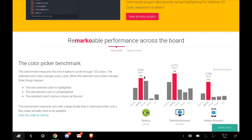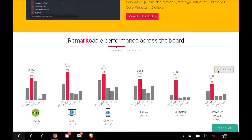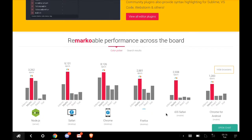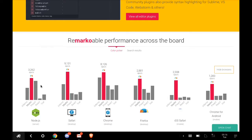In terms of search results and color picker, Marko is very efficient in speed and ops per second. You can see in Chrome, Firefox, iOS Safari, Chrome for Android, Marko is topping all of them.